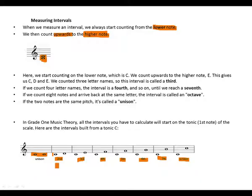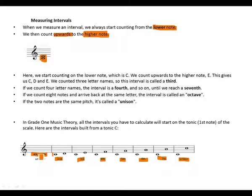So it's C to D: one, two. Unison is C and C, same pitch.